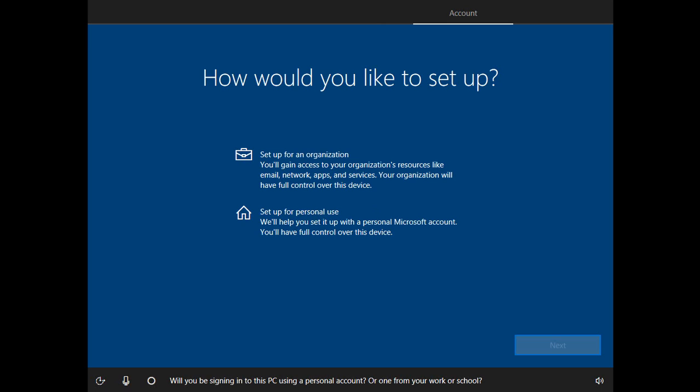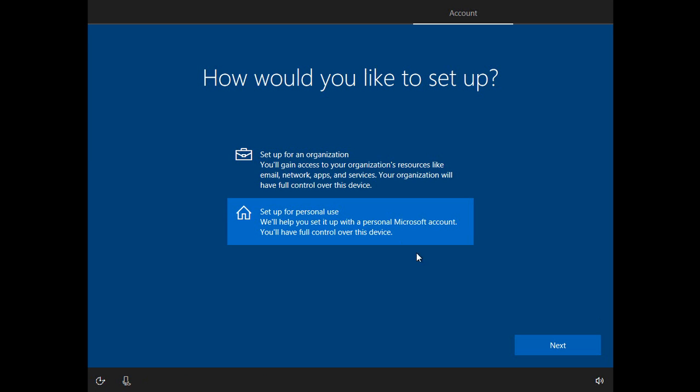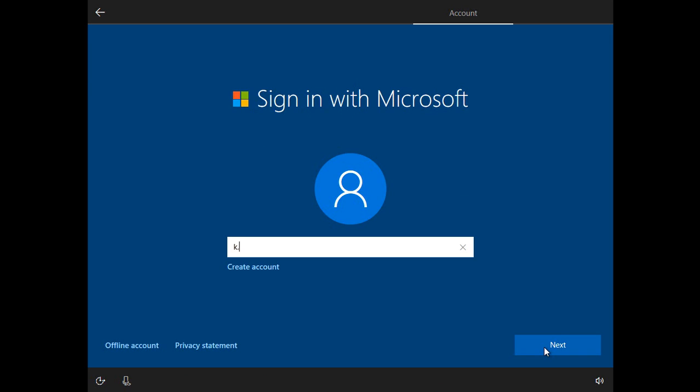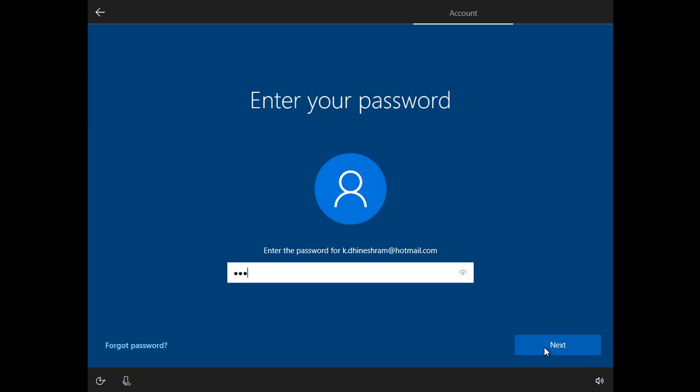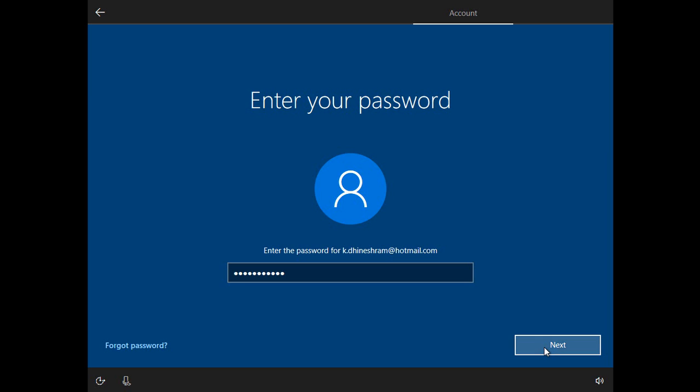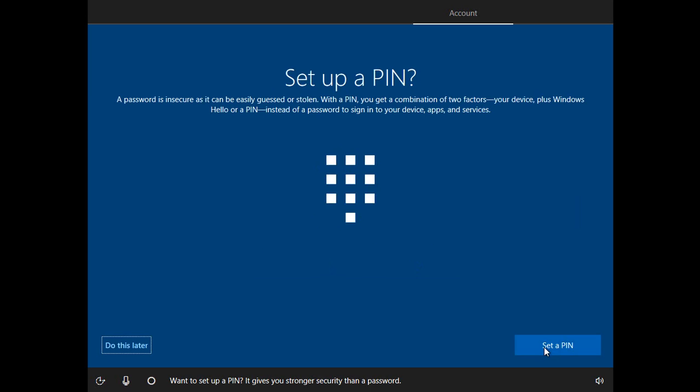Will you be signing into this PC using a personal account or one from your work or school? Want to set up a PIN? It gives you stronger security than a password.